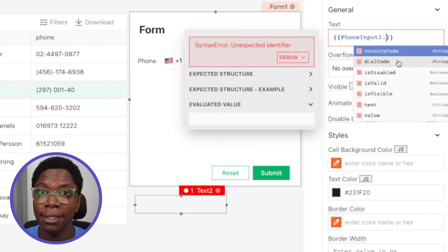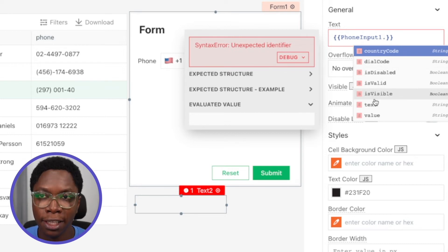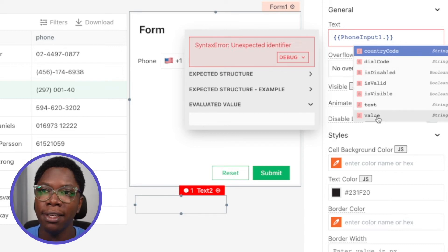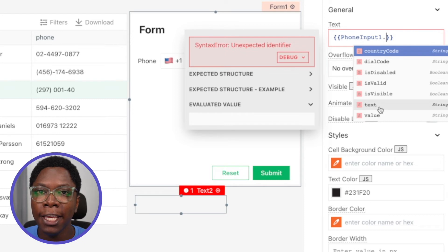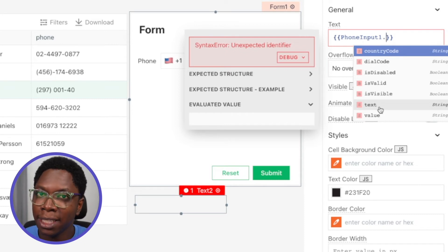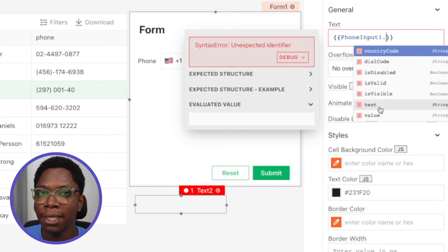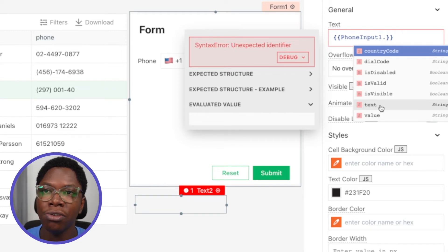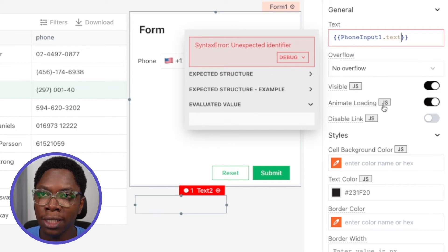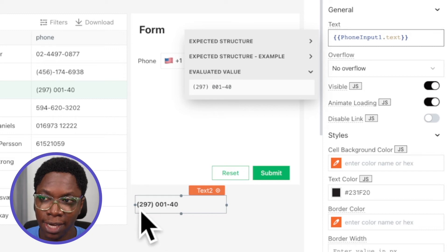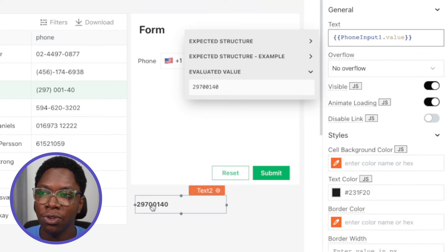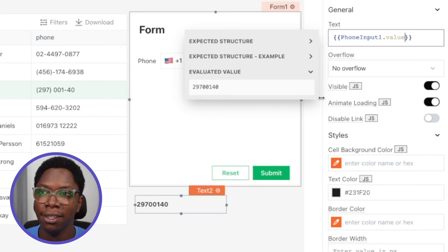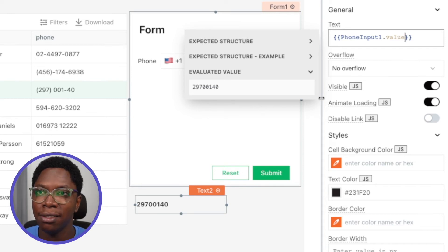Stepping back, there are two other important properties: text and value. The difference is that the text property keeps the formatting of the number entered in the phone input widget, whereas the value property discards all formatting. For example, phoneInput1.text preserves the formatting, but phoneInput1.value returns the raw number string with no formatting at all. Depending on your use case, both options are available on the phone input widget.